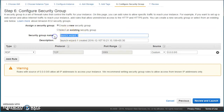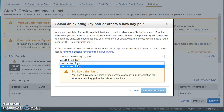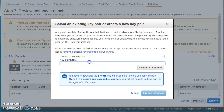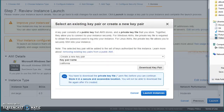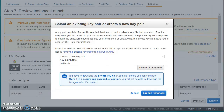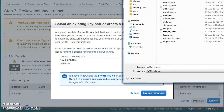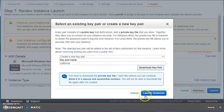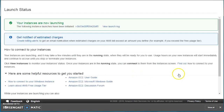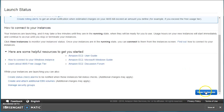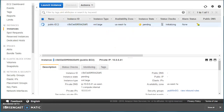I'll create a new security group and call it 'pub-win-sg'. I'll proceed to review and launch. There's no key pair currently so I need to create one — I'll call it 'california' and download it. So the key gets downloaded and we launch the instance. While this is getting launched, we'll go ahead and launch another one in the private subnet.